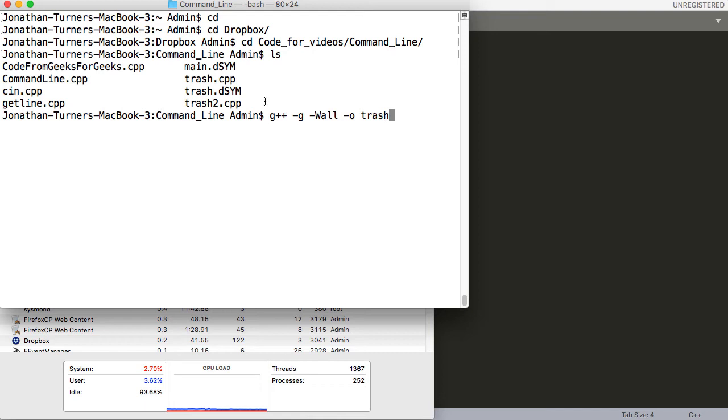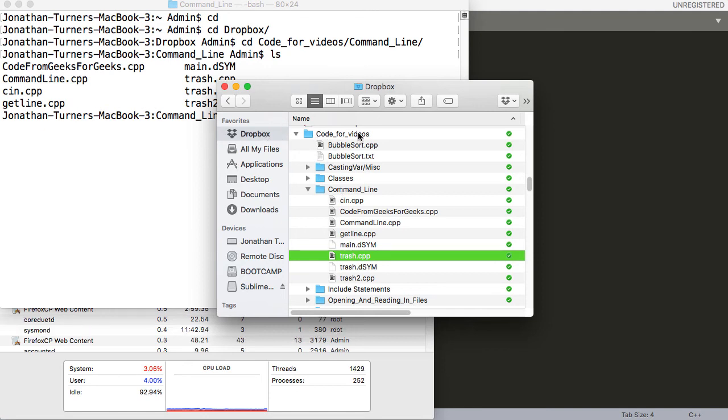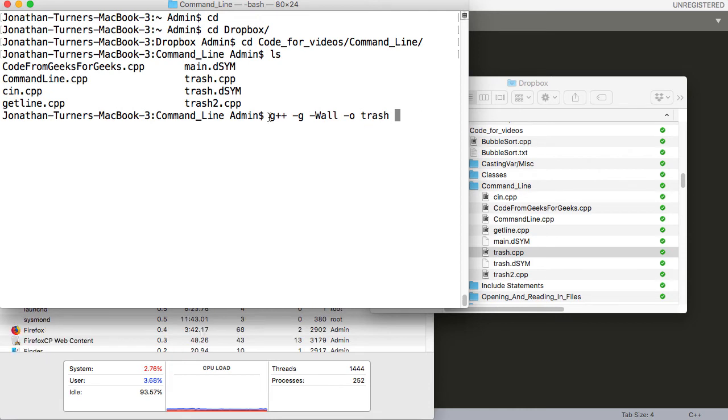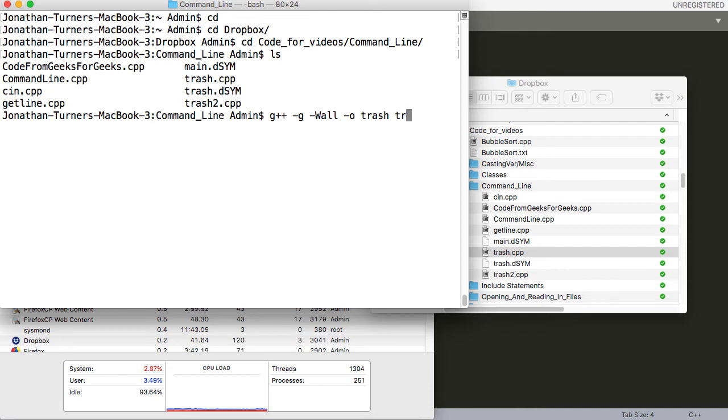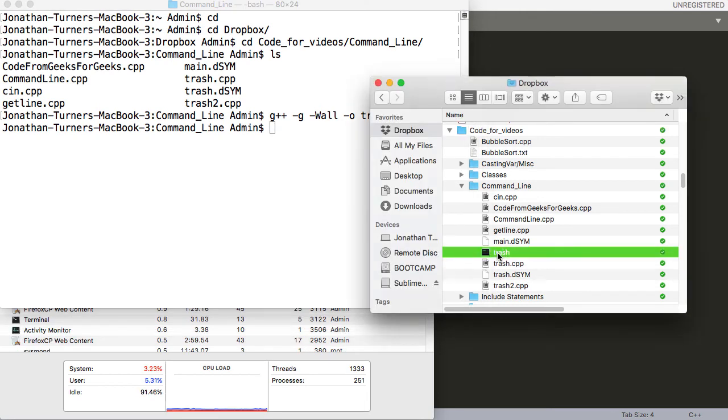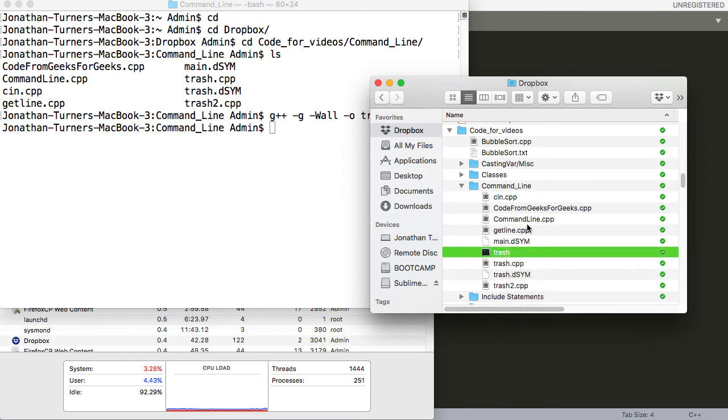Oops, got to spell trash right. That's what we'll call that. Before we get too much further, let me stop. I forgot I wanted to show you this here in the Finder. We're in Dropbox, and then we went into Code for Videos, and then we went into Command Line, and you can see that's where our trash.cpp file is. I'm going to drag this over here. Now, the last thing, this is not optional, we need to tell it what file we need to run. So we're using our compiler, g++, and then what program. Really, those are the only two things you absolutely have to have. So trash.cpp, and hit enter. I don't know if you saw over here, it created this executable file.